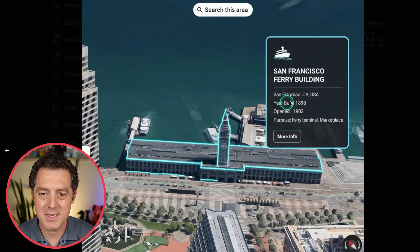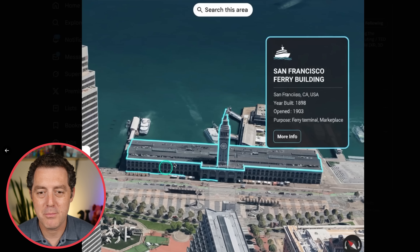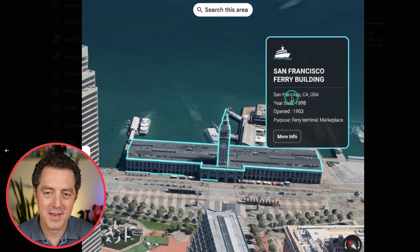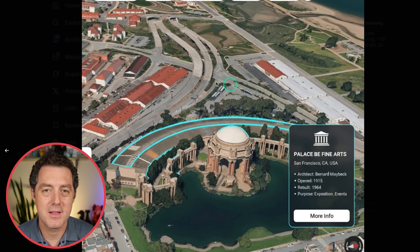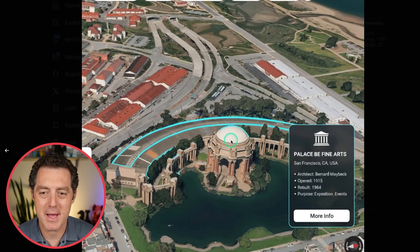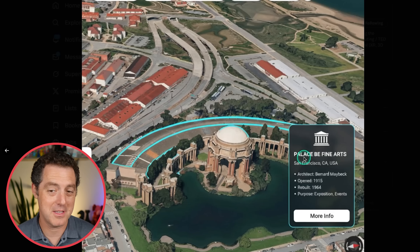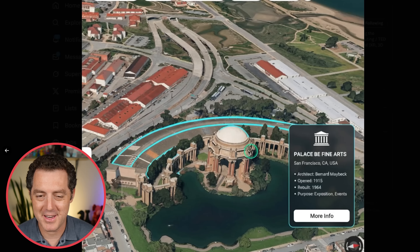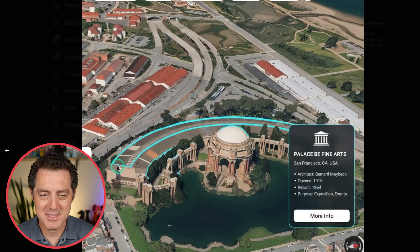Here's another example from the San Francisco Ferry Building — highlighted pretty well, though it definitely missed a little bit. It shows 'San Francisco' (misspelled), year built, opened, etc. Here's another one, the Palace of Fine Arts. It called it 'Palace B Fine Arts' — close, but definitely not it — but still highlighted it. Very cool.